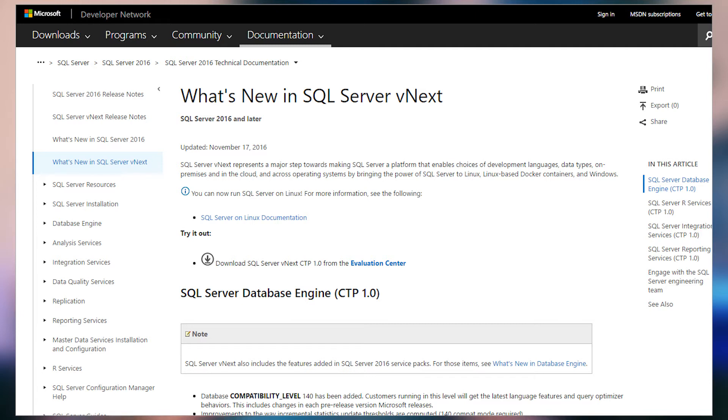Another big announcement this week was CTP1 for SQL Server vNext, which is available now for you to download. There weren't a lot of big updates regarding BI features as compared to 2016 — for example, the ability to use Power BI reports inside of Reporting Services is not there yet. But one of the big things is that you can actually install SQL Server on Linux as part of CTP1. There were also a bunch of updates for the SQL Server Database Engine as well as SSIS. Stay tuned for more updates as we get more CTPs on the BI front.